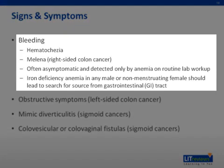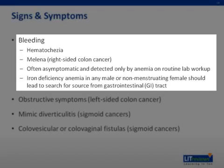Colon cancers can bleed, causing red blood to appear in the stool called hematochezia. Bleeding from right-sided colon tumors can cause dark, tarry stools called melena. Often, the bleeding is asymptomatic and detected only by anemia discovered by a routine hemoglobin determination. Iron deficiency anemia in any male or non-menstruating female should lead to a search for a source of bleeding from the GI tract. Bleeding is often associated with colon cancer, but in about one-third of patients with a proven colon cancer, the hemoglobin is normal and the stool tests negative for occult blood.